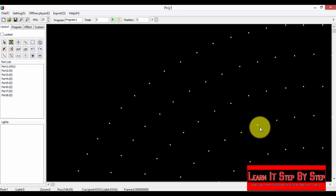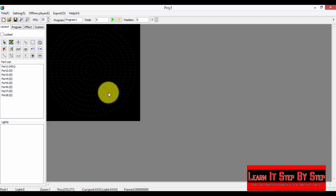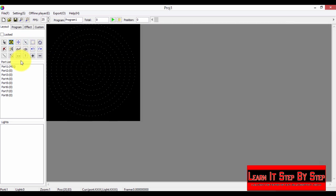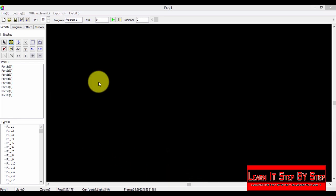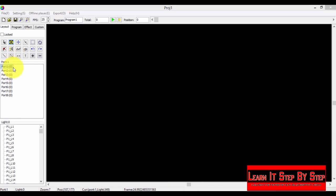451 LEDs imported successfully. Click OK. Now you will see your LED layout — here it is. As you can see, port 1 has 451 LEDs. Now let's look at a situation where we have failed connections.